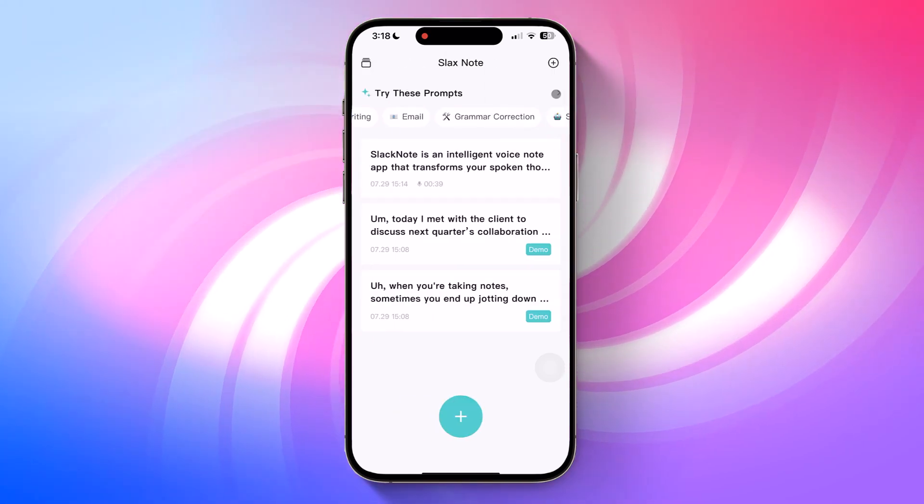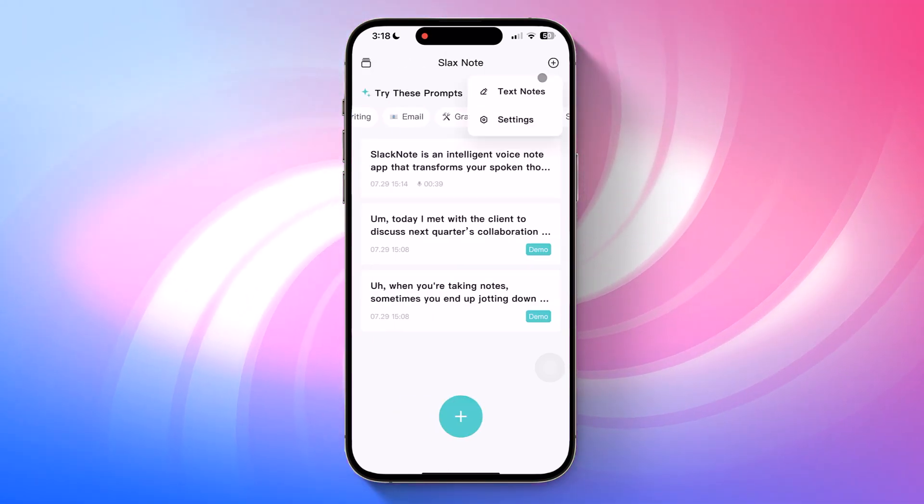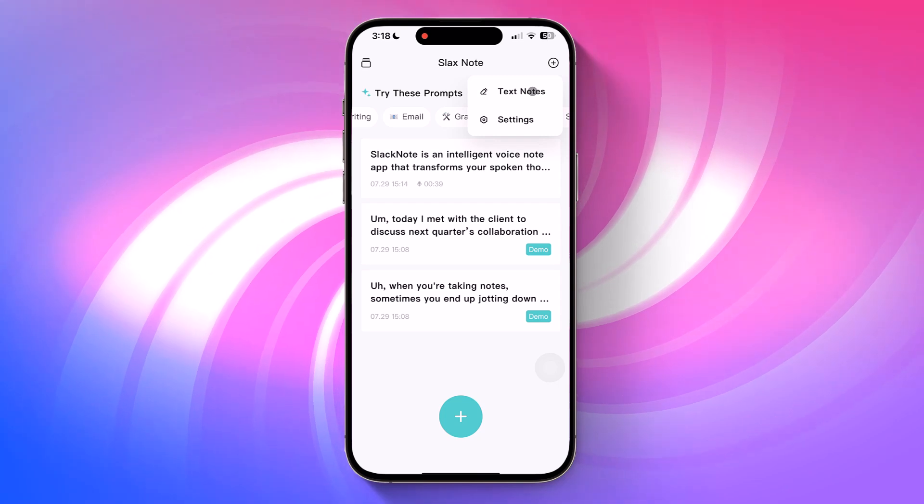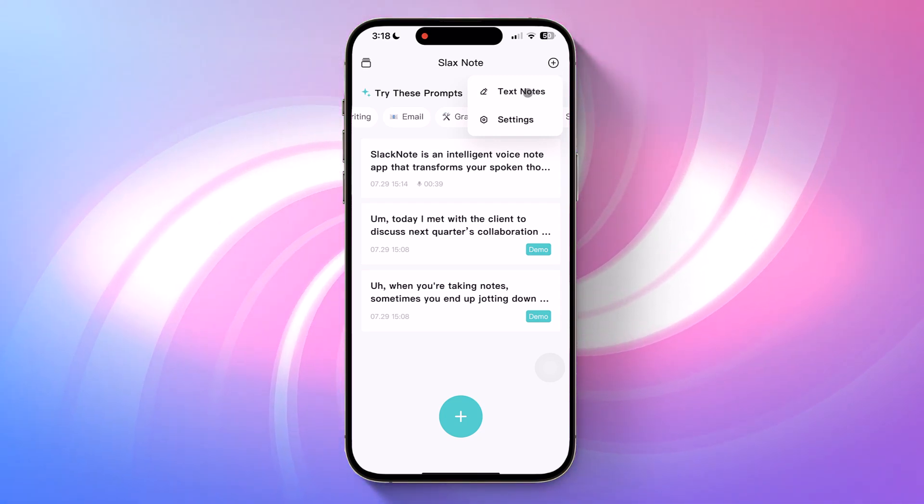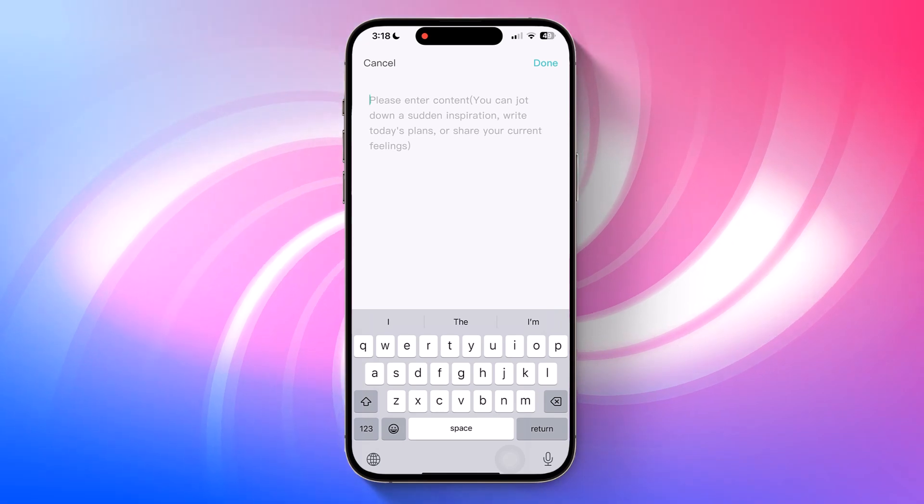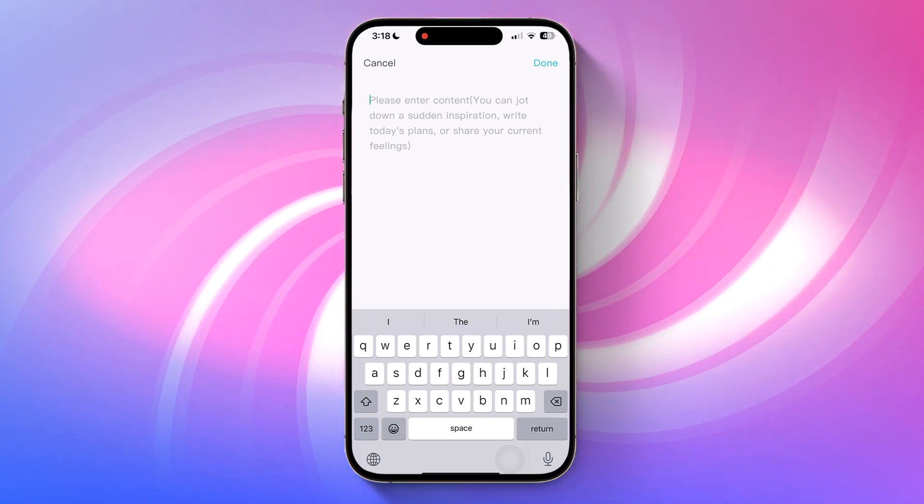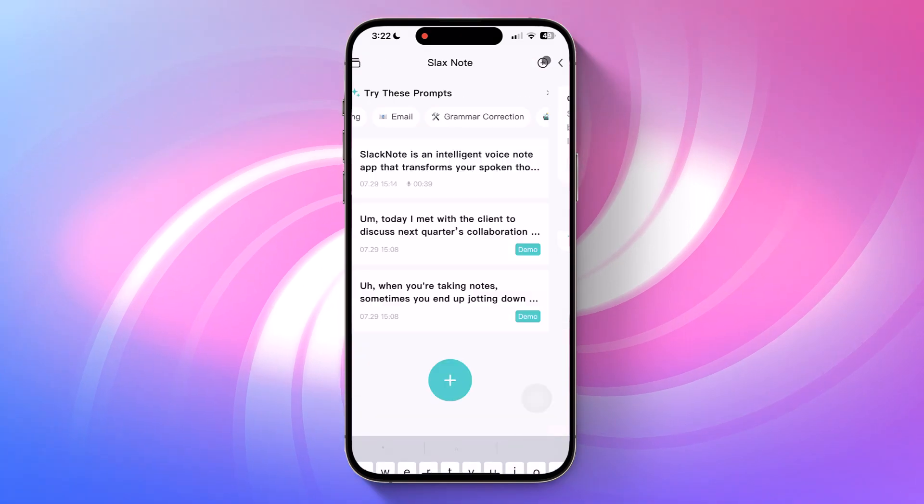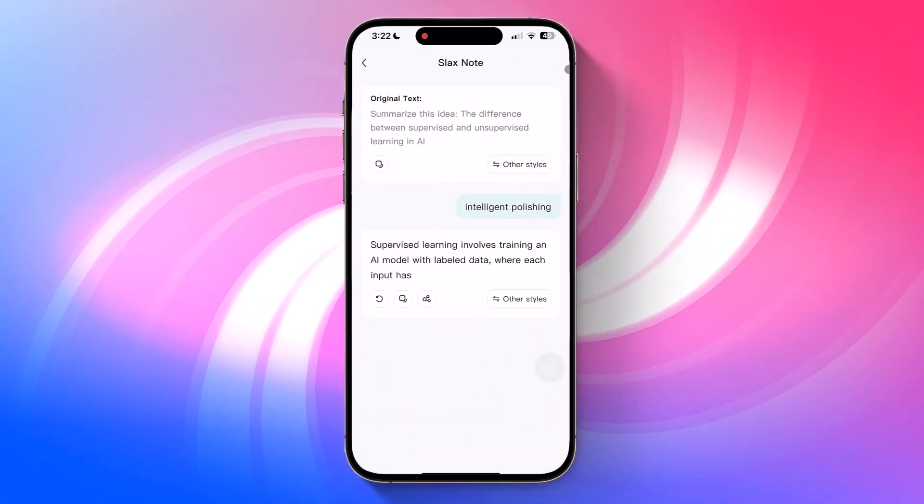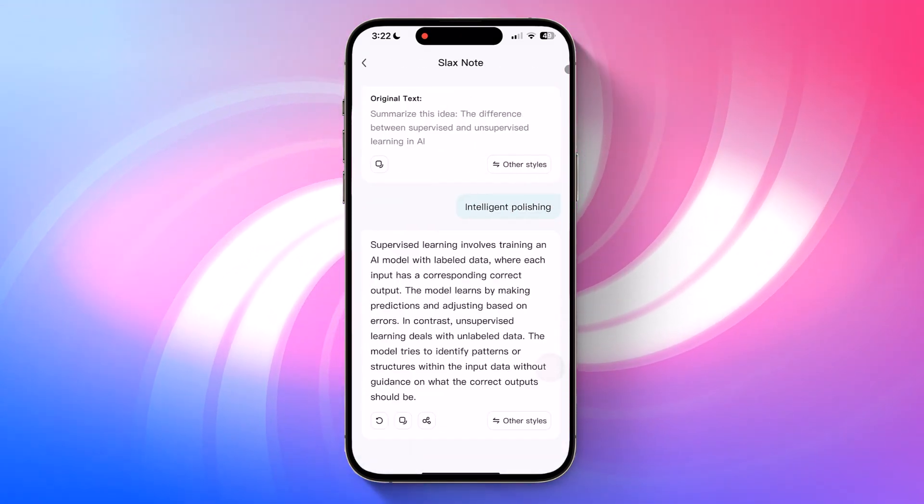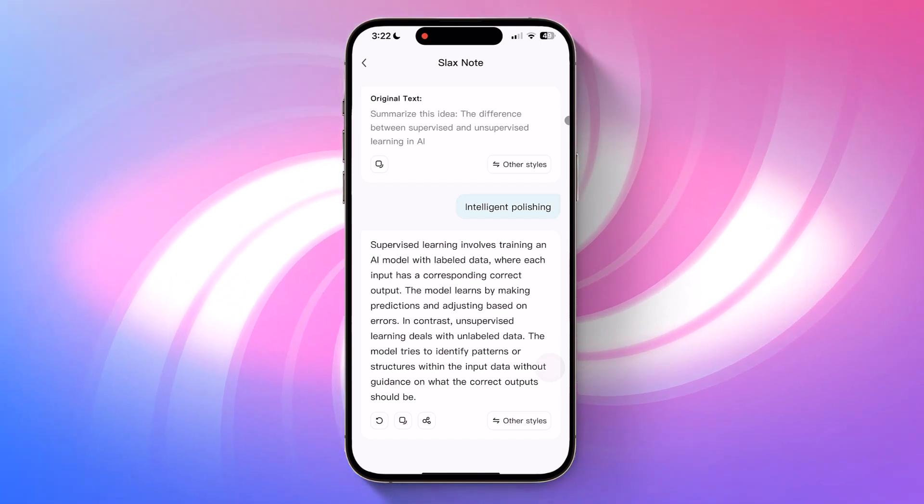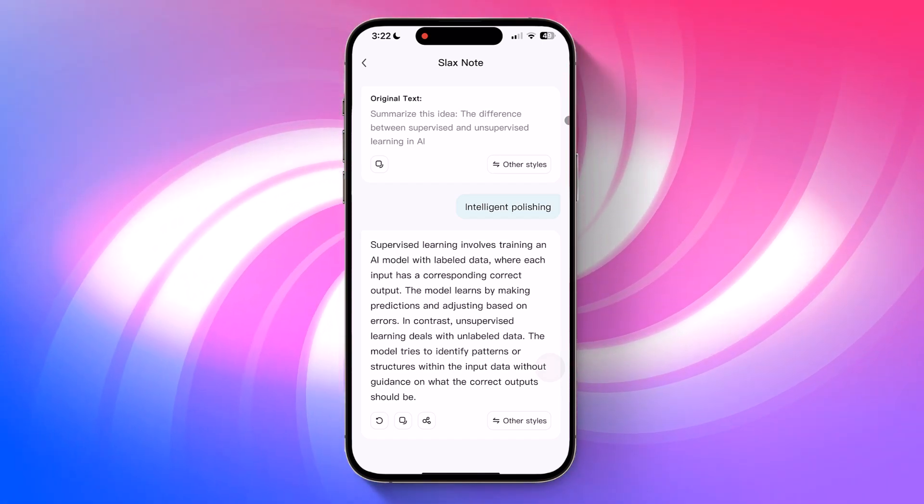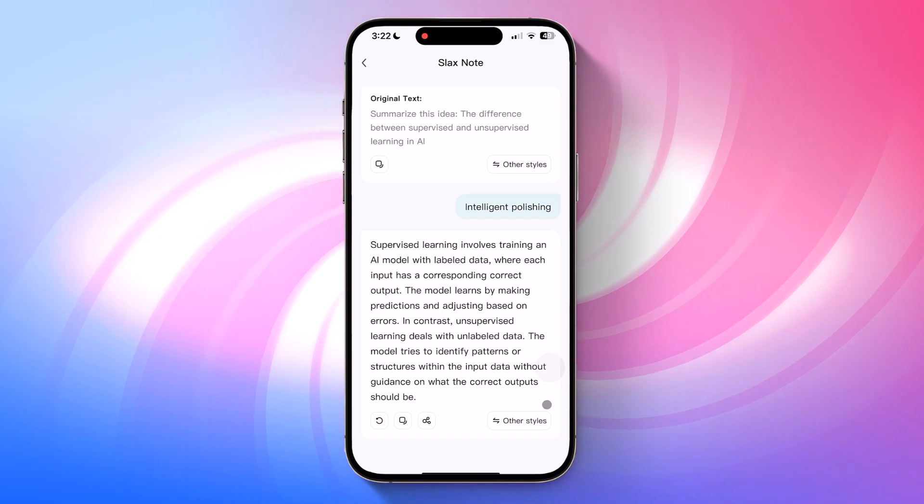In some situations, like when you're in public, at work, or just want to quietly jot something down, you might prefer typing over speaking. You can type your notes too and still use all the AI features, just like with voice transcriptions. Once you're done typing, tap the done button. SlacksNote will process your input and apply intelligent polishing, meaning it will automatically clean up grammar.